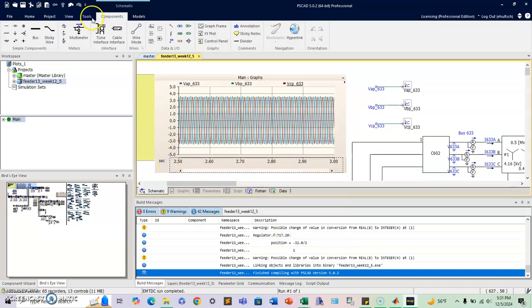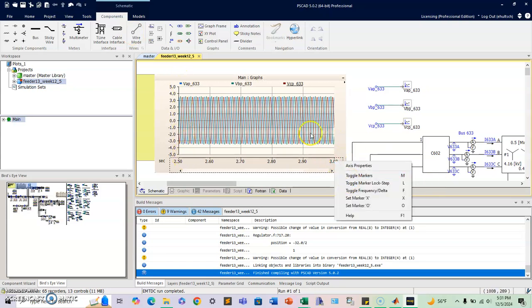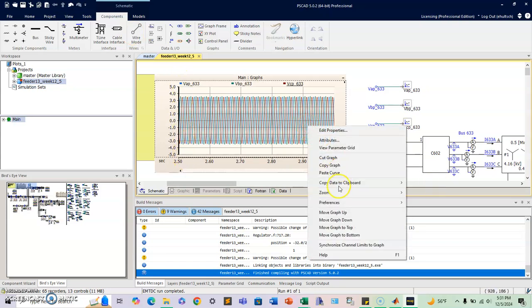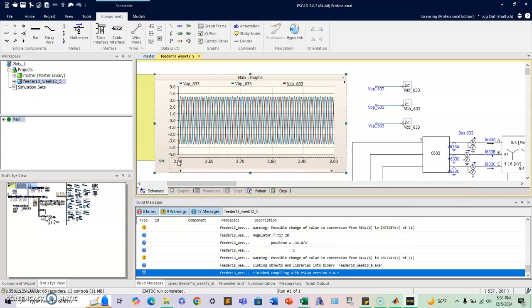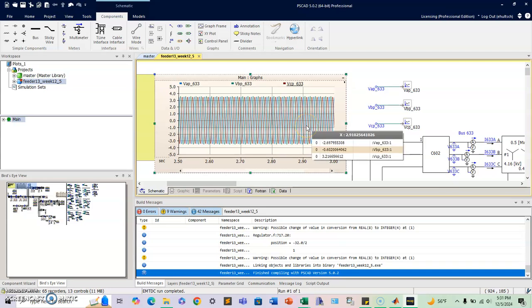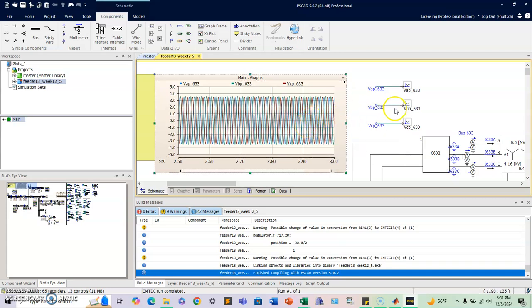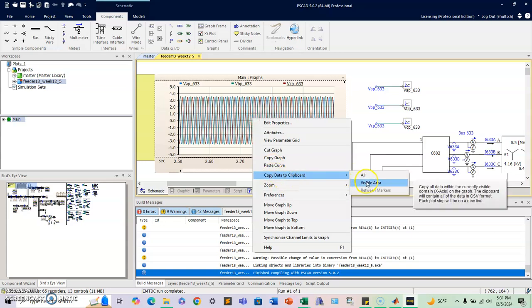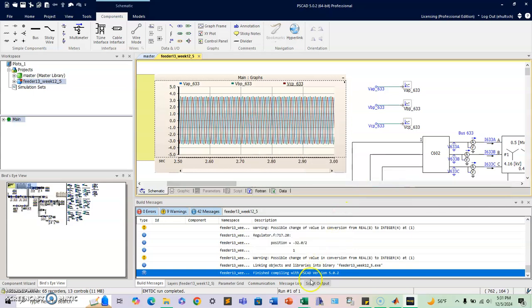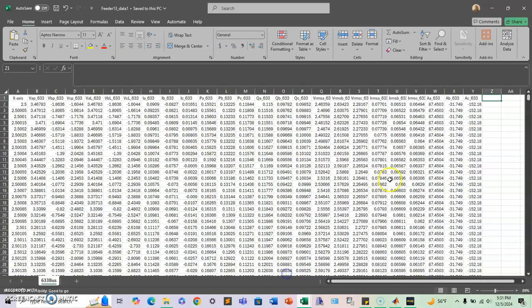If you click on all, you'll have the array throughout all the time, not only when you see on the scopes, it will be from 0 to 3 seconds. But if you click on copy data to clipboard and click on visible area, you're just going to have the range that's from 2.5 to 3. So that's something that's on personal preference.